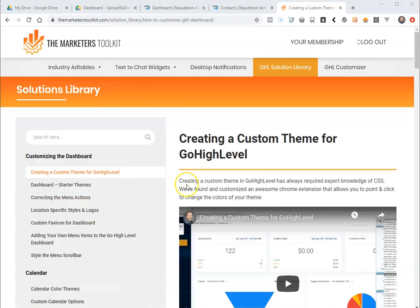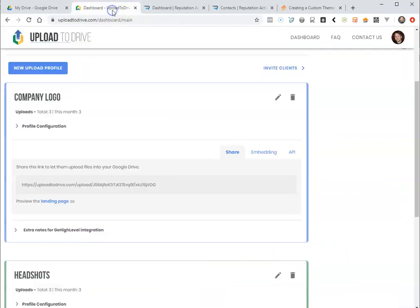Hey guys, it's Tom from the Marketers Toolkit. I've been getting a lot of questions recently on how to use Upload to Drive to add upload fields to the forms. So I wanted to do a quick video for you.